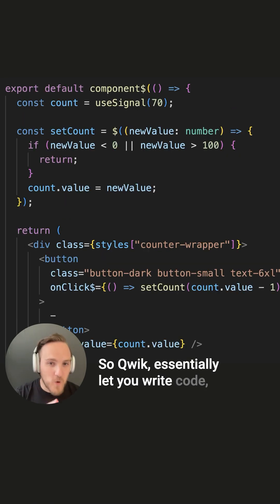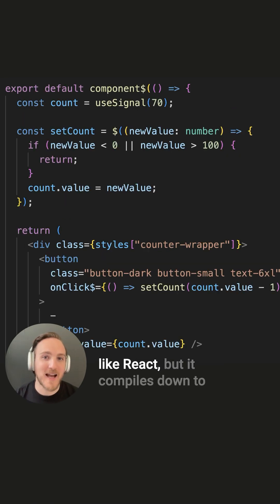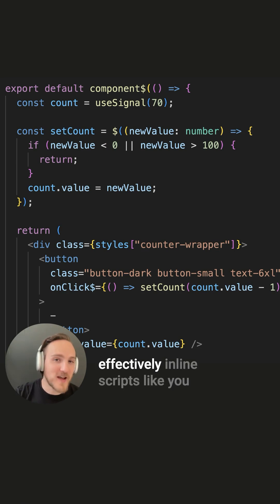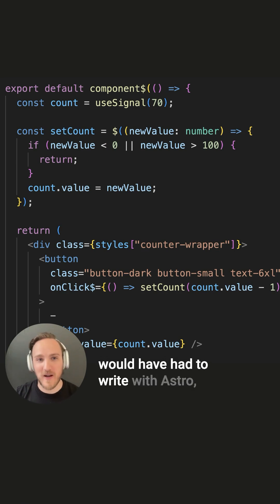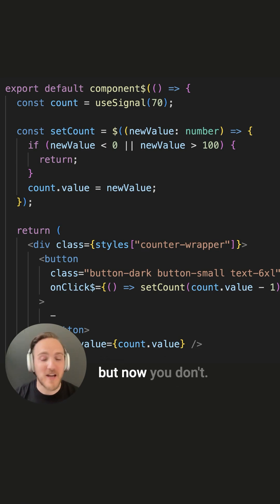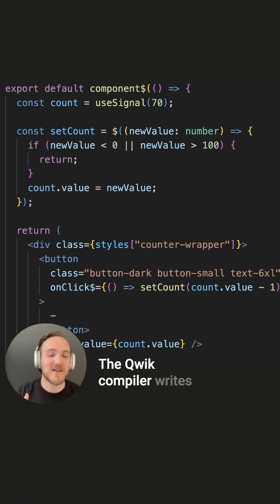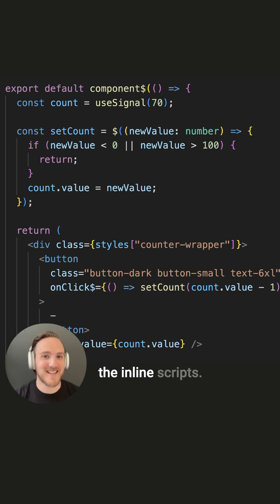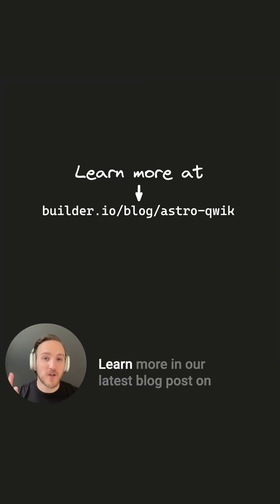So Qwik essentially lets you write code like React, but it compiles down to effectively inline scripts like you would have had to write with Astro. But now you don't. Qwik compiler writes the inline scripts.